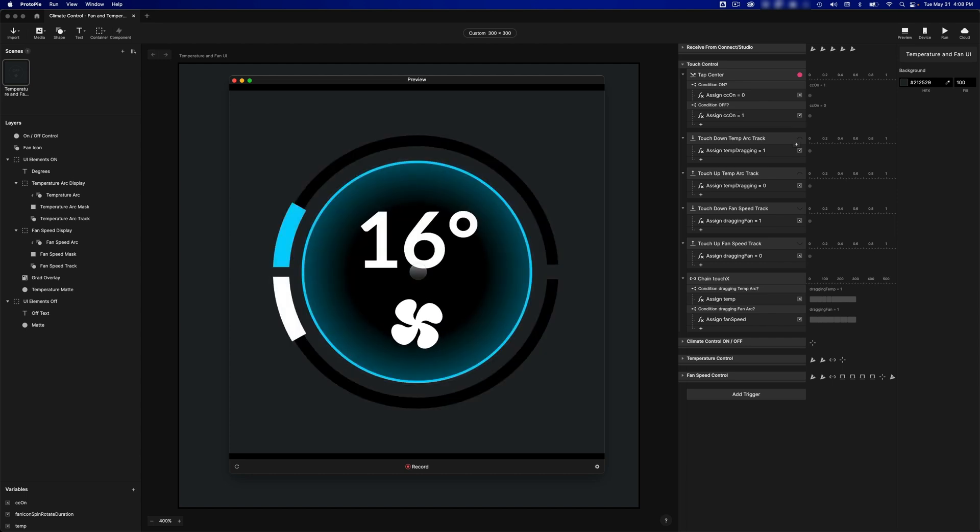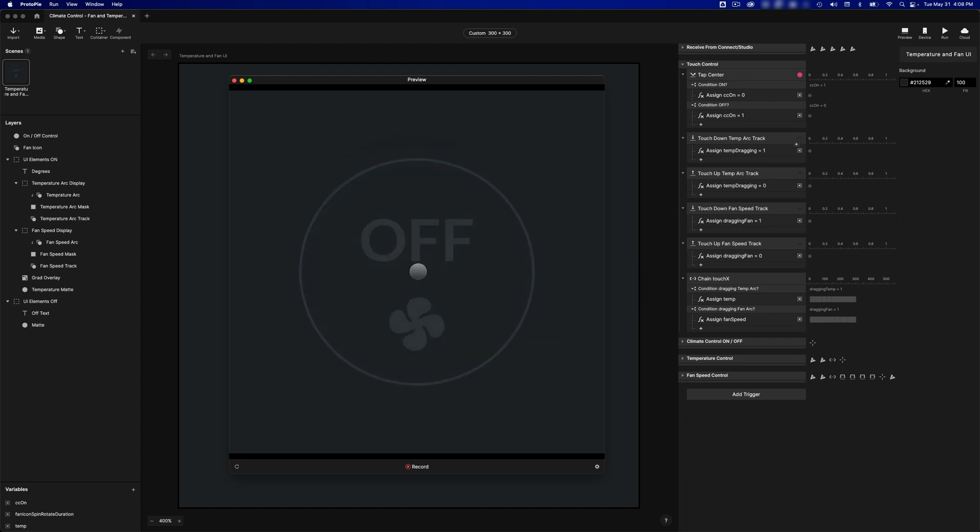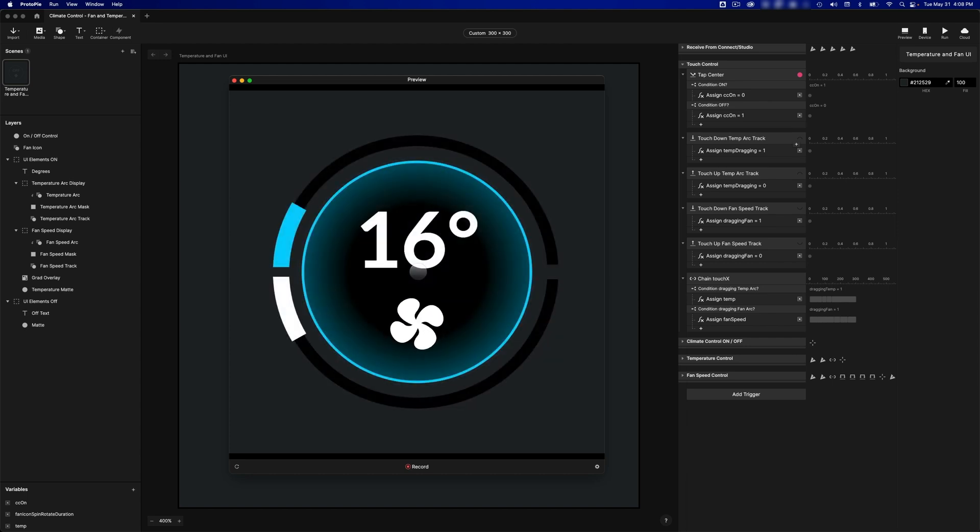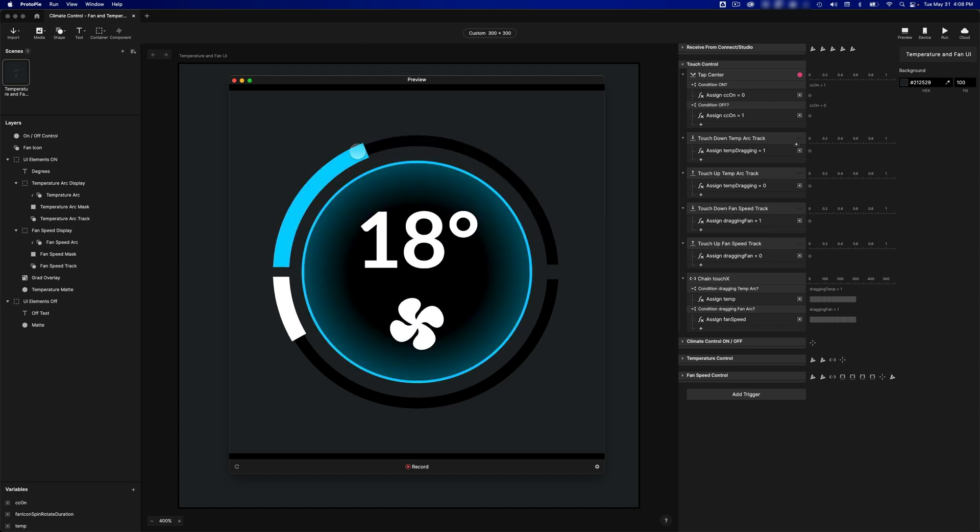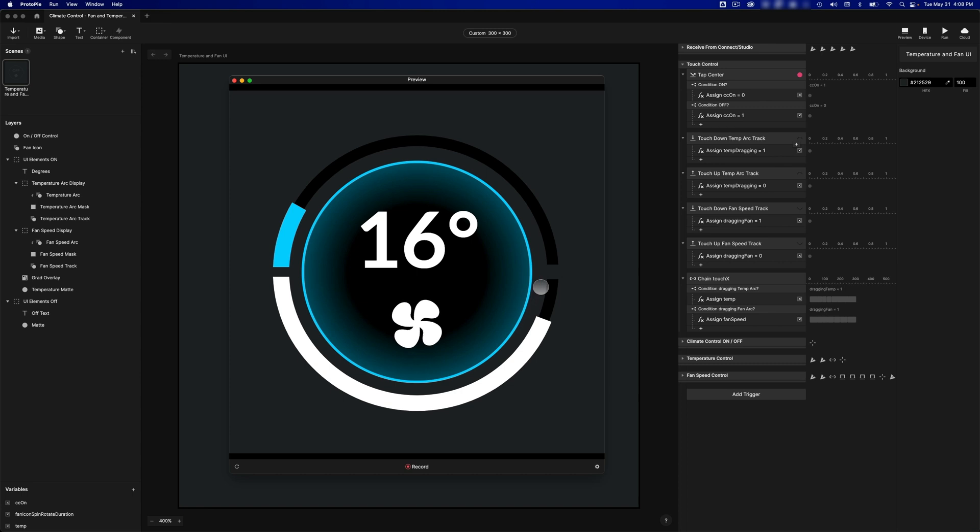So if I tap in the middle, I can toggle the power state of it on and off, and then I can drag the arcs up here to adjust both the temperature and the fan speed.